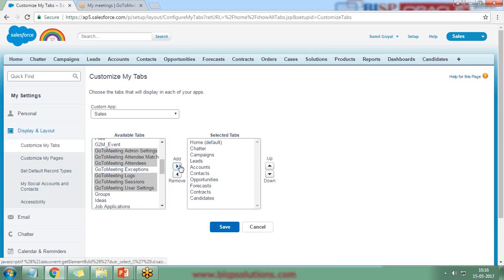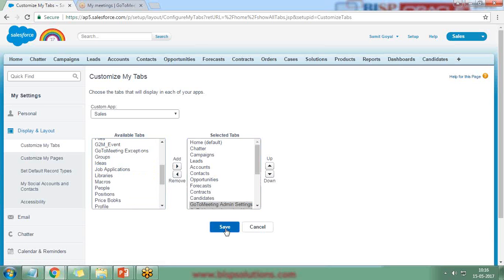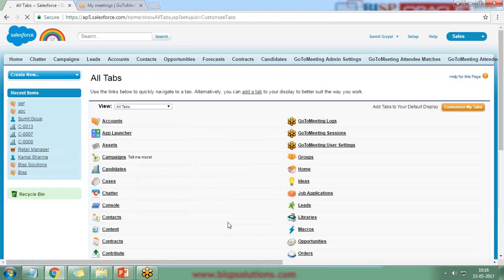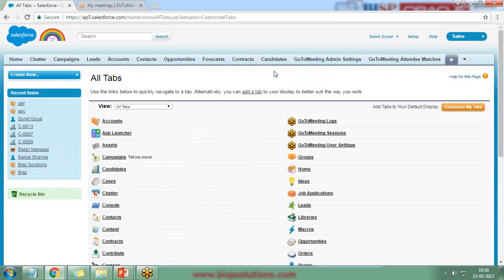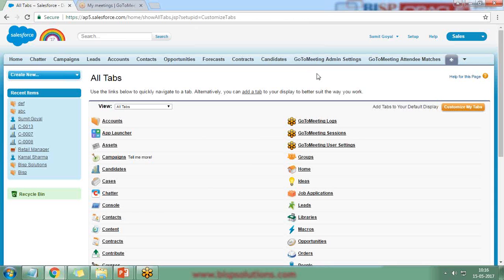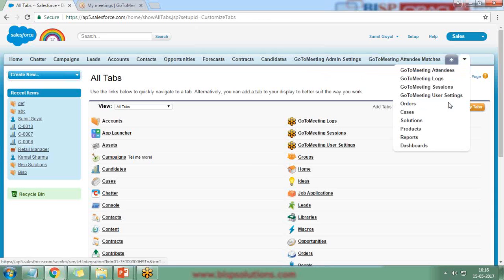I add all of the GoToMeeting tabs and save. As an administrator, I'm displaying all options in my navigation bar — these can be hidden for other users. The first thing I'll do is navigate to GoToMeeting User Settings.